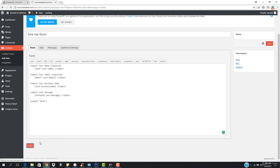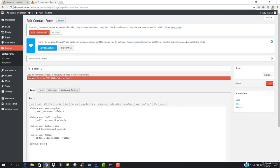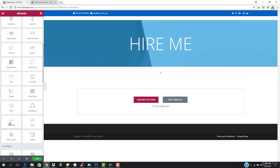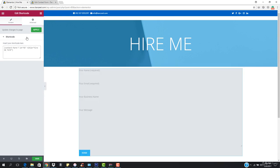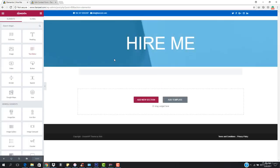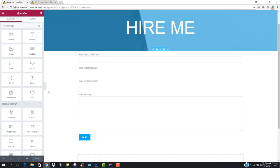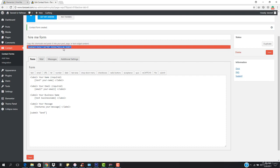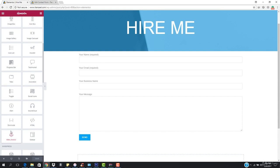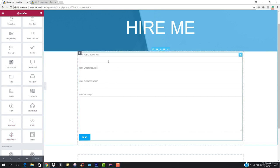Hit 'Save' so everything is saved. You'll see it says 'Copy the shortcode and paste it into your post, page, or text widget.' Copy the shortcode, then come back to your page editor, drag and drop the shortcode widget, paste the code, and hit 'Apply.'